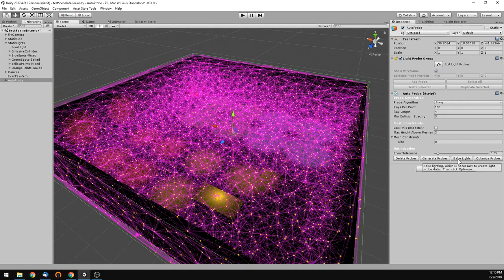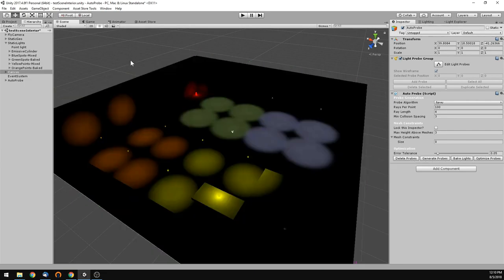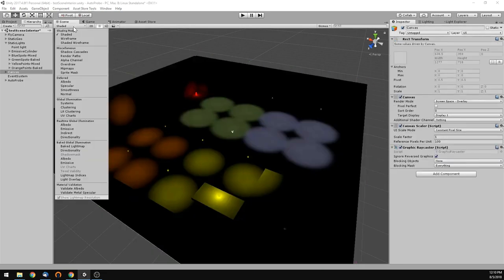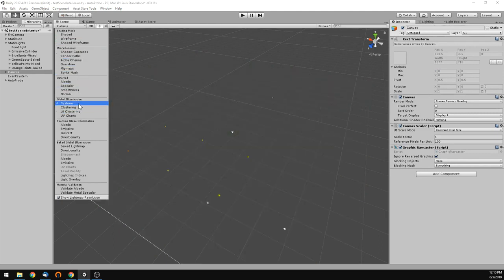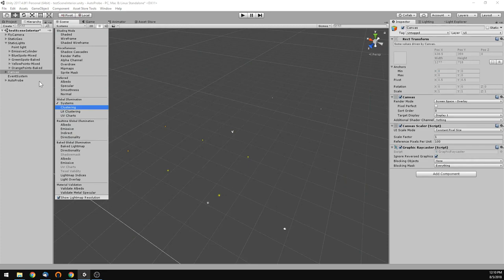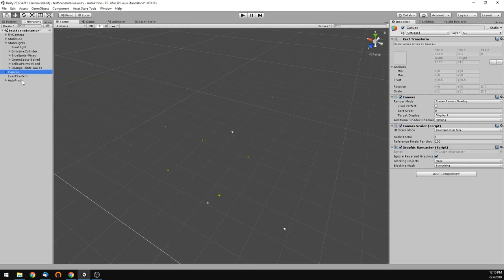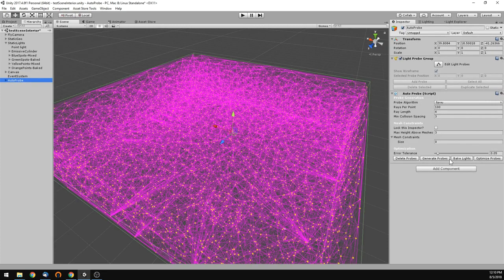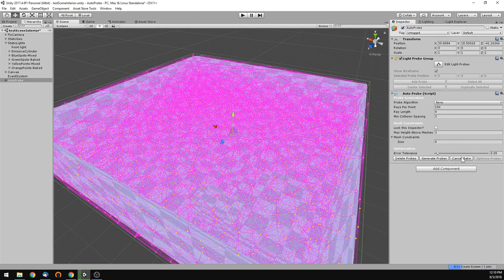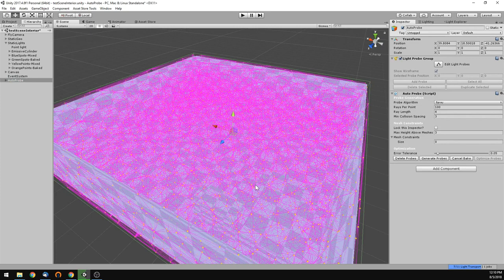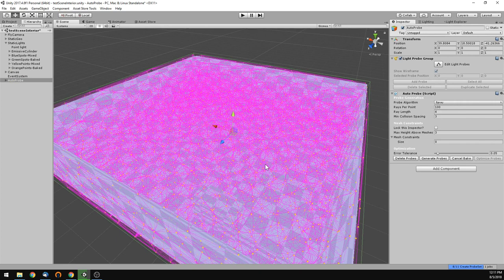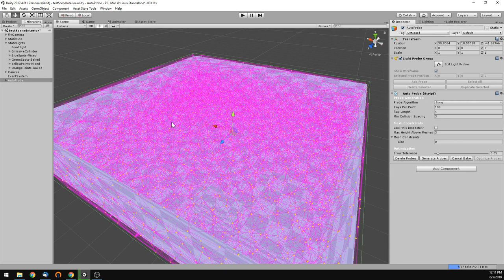But, so we generated some probes. We want to bake lights in here. As I was showing earlier, there's nothing currently baked. If you look at the systems, there's no UV charts. So, let's go ahead and bake lights real quick. It created the UV charts real quick on all sides of these because they're all cubes. They have six sides for all the walls.